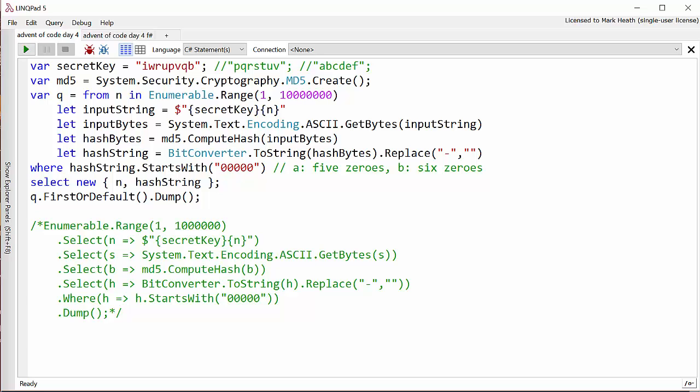Hopefully that will be enough. We first of all calculate the input string and we can use this nice new C sharp six syntax to say it should be the secret key followed by the number.